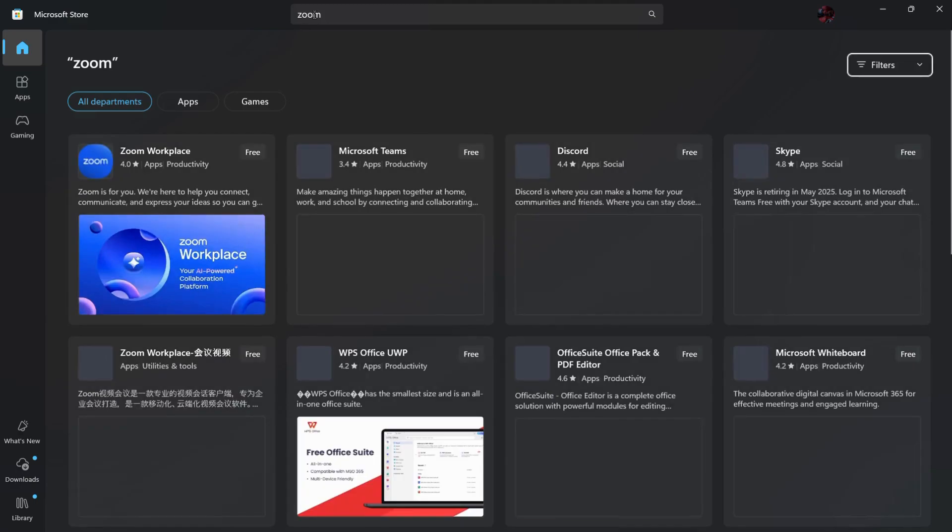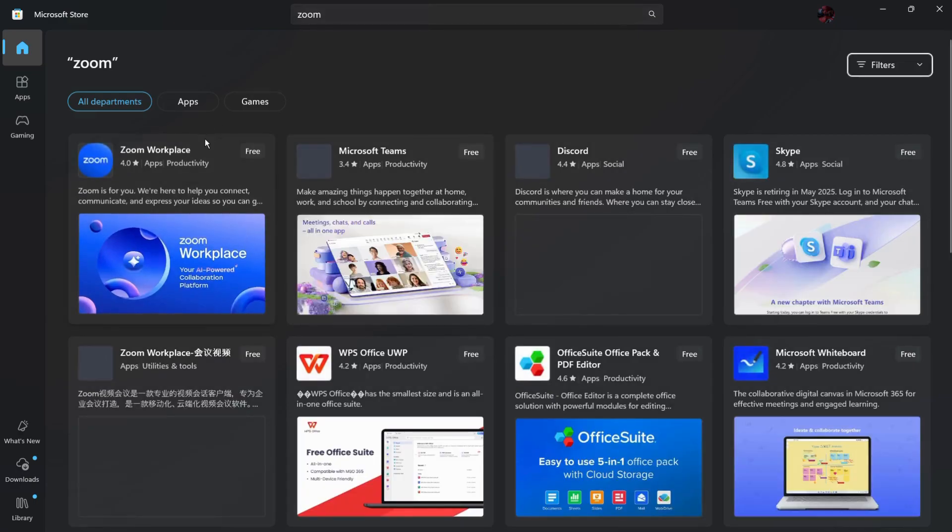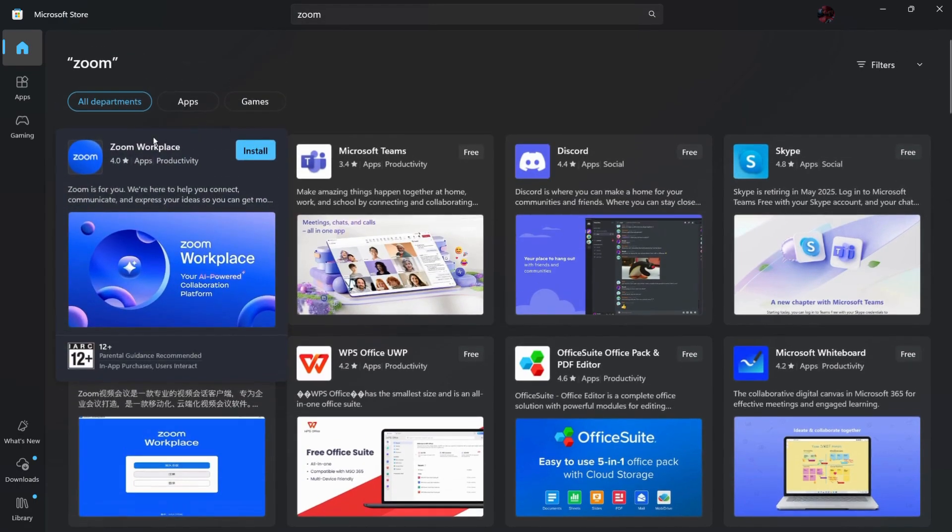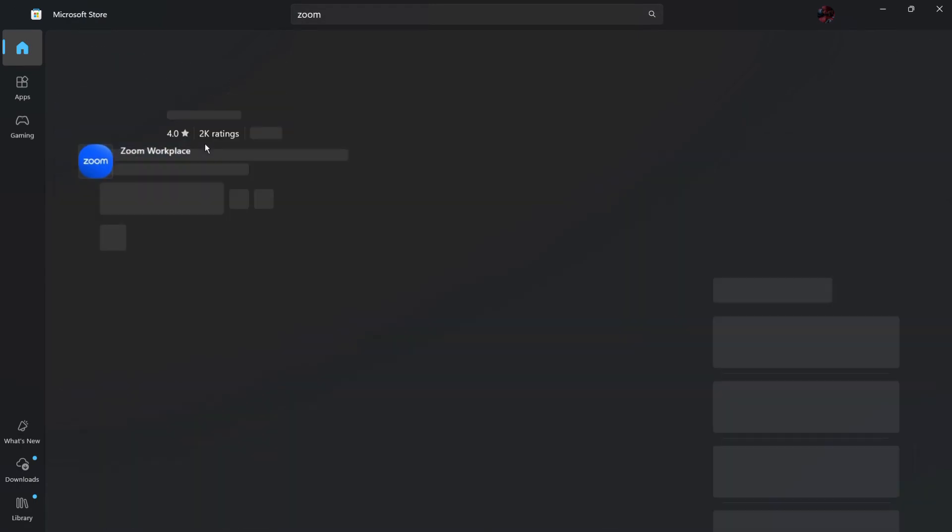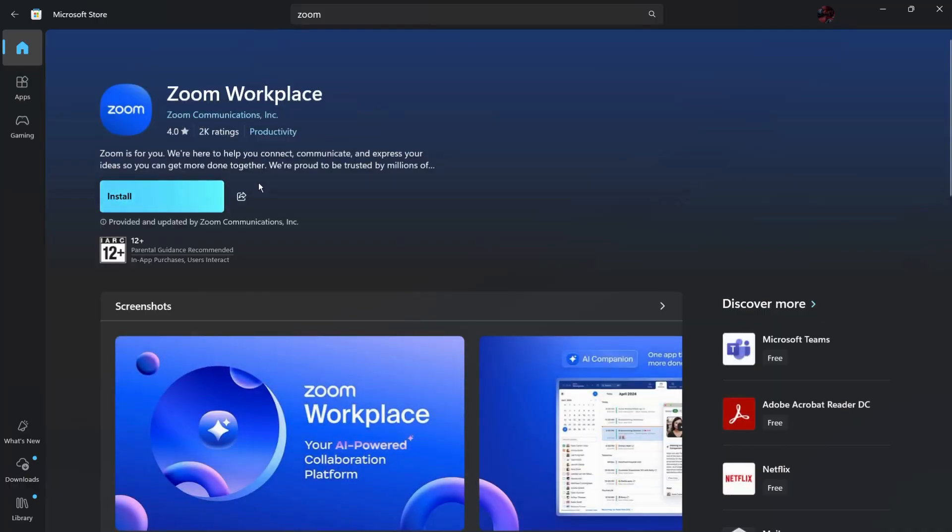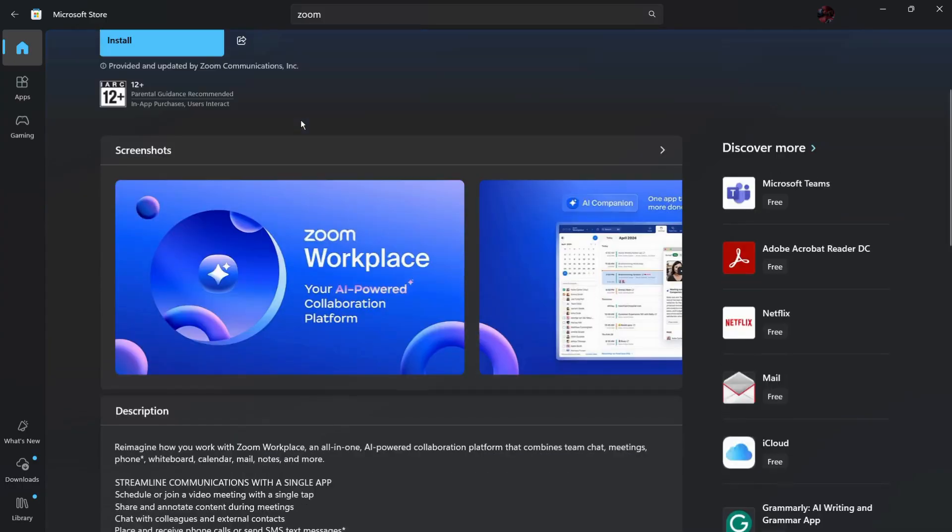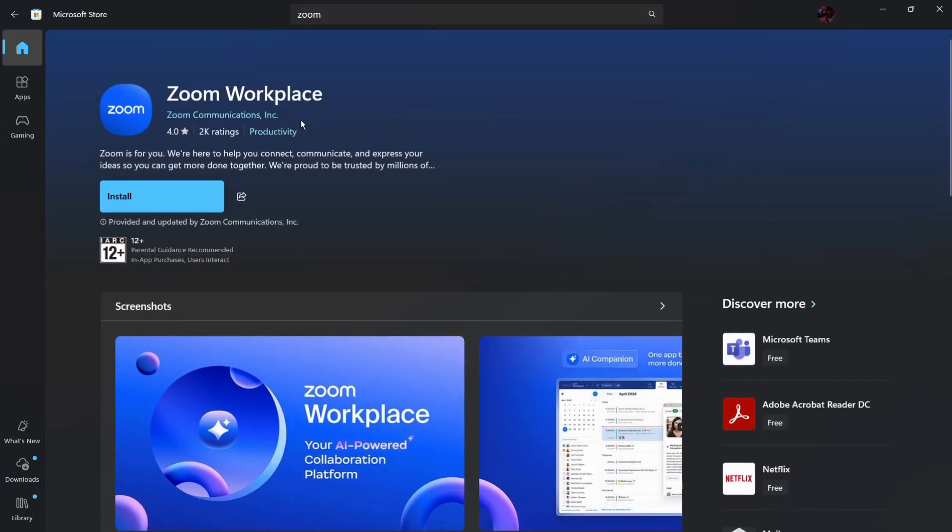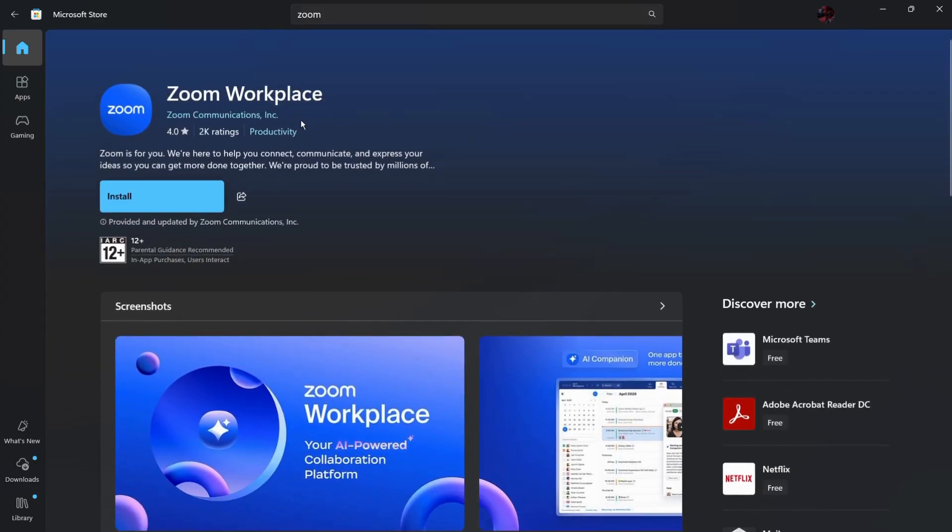Once you have searched, you can see this application of Zoom Workplace. Simply click on it and from here you can simply click onto this install button and the Zoom application will be installed into your system. But for some case or for some reason if you don't want to use the Microsoft Store,